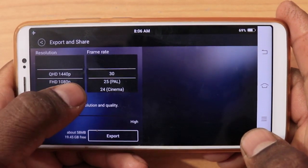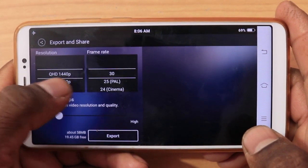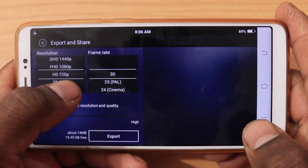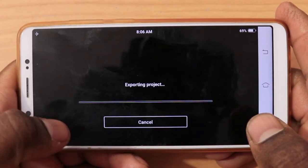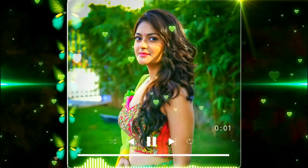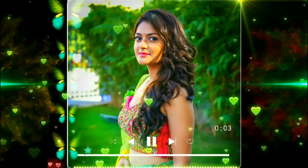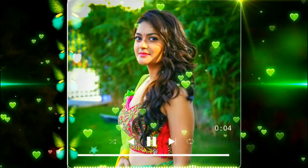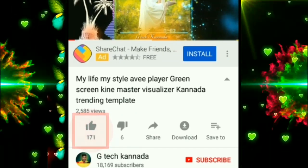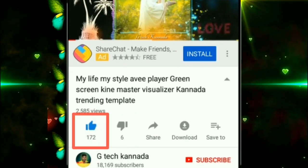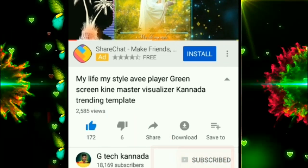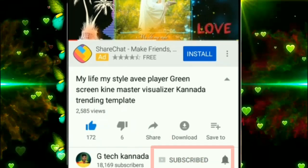HD 720p, 30 frames. If you want to export this video, please like this video. Please comment and subscribe to our channel. Ok friends, bye bye.